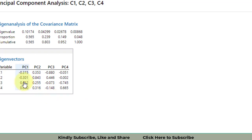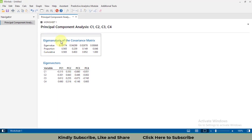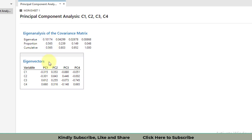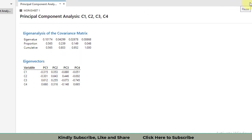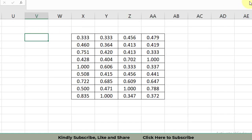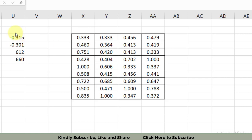The PCA results show that the first principal component (PC1) explains 56% of the variation in the whole system — these are very good results. We will pick the values of our first principal component only. Copy the PC1 data for all four response variables and paste it into Excel.